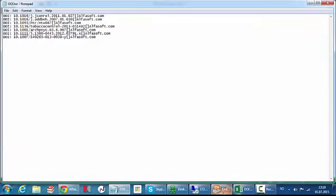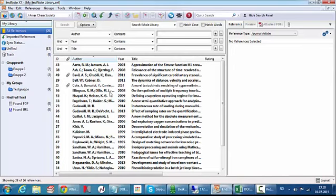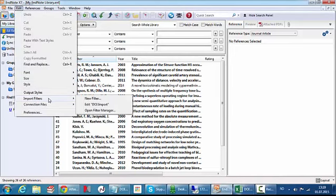Then I can jump to EndNote and since this is special kind of data I need to make an import filter and choose which data goes in which field in EndNote. So I choose edit import filters, new filter.